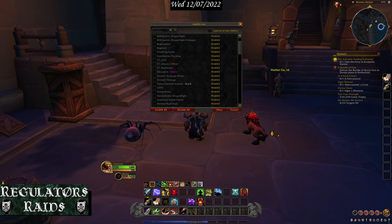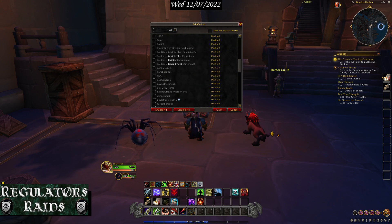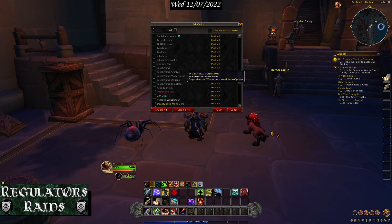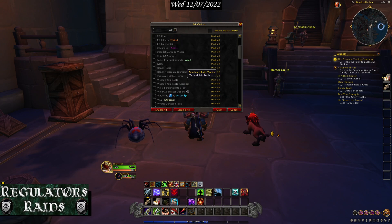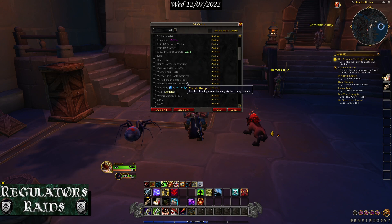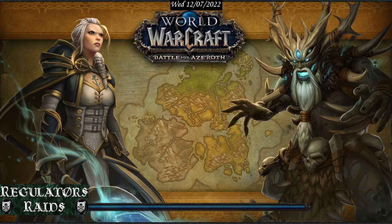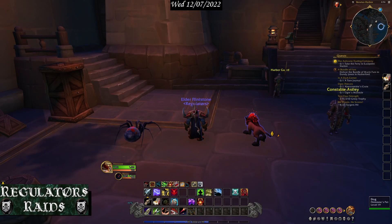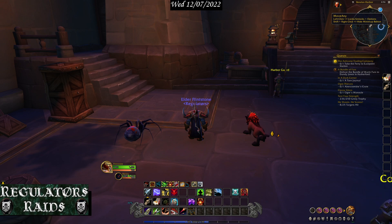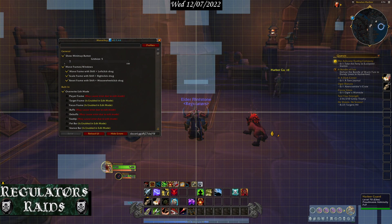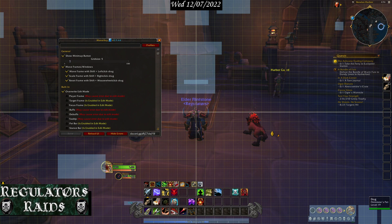I have all my add-ons installed but they're turned off right now, so I'm just going to turn on Move Any. Move Any gives you an icon on the mini map — it looks like a little blue person. You click on it and it gives you a grid and also shows you locations of where you want your items to go. Since I've already built my Move Any profile before, it already knows where to put things.